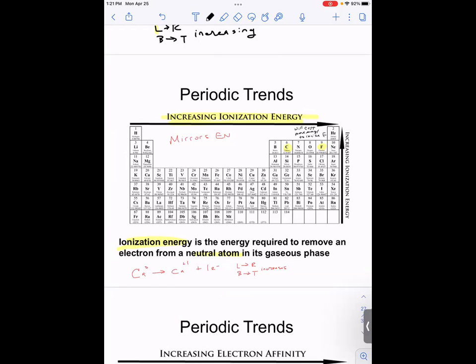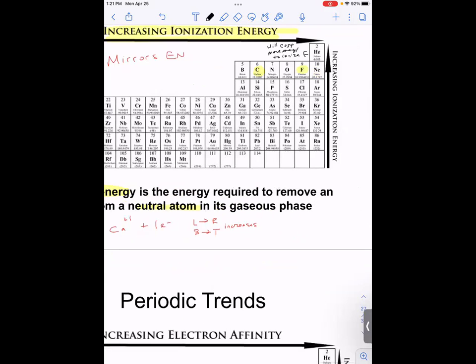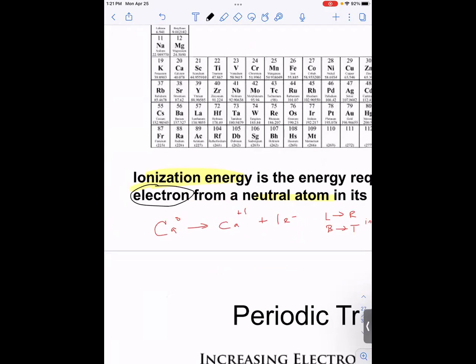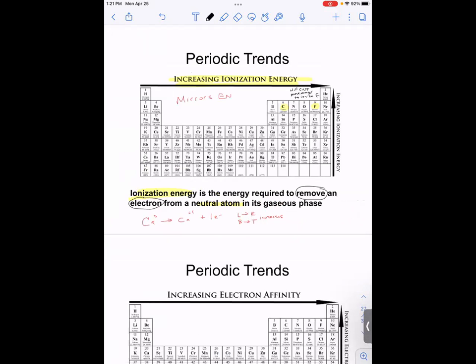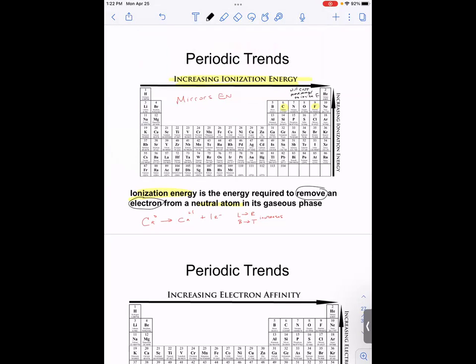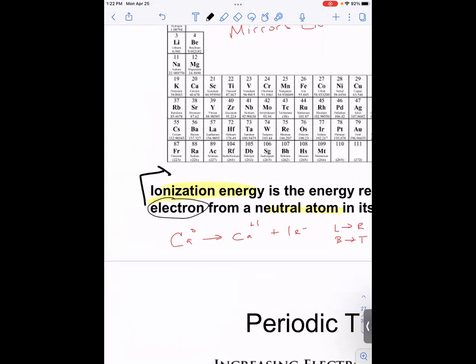When we talk about removing electrons during ionization, where do those electrons come from — the inner shell or the valence shell? They're further away from the nucleus. So anytime you remove an electron, that removal always happens in the valence shell.